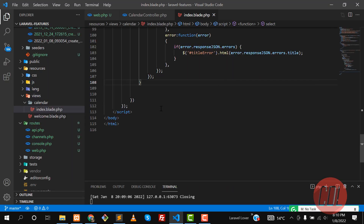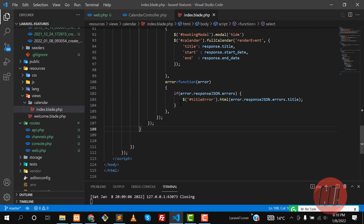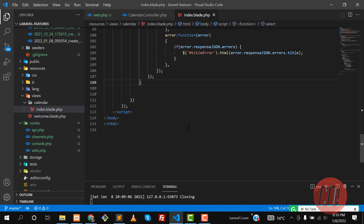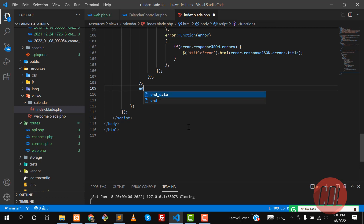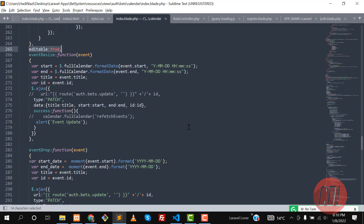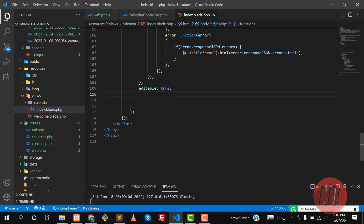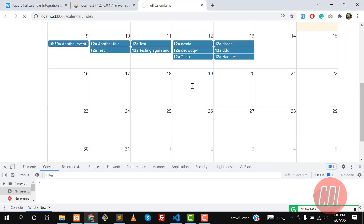This is the select event configuration. Let's put a comma here and define the property editable set to true. So with editable true, we are now able to edit and drag the events.